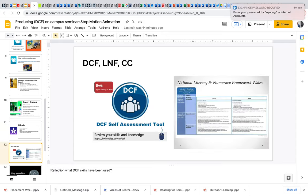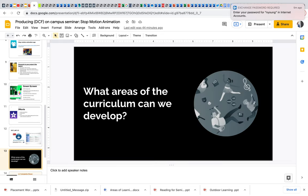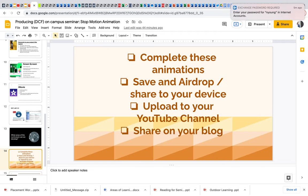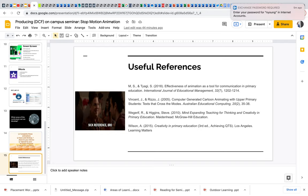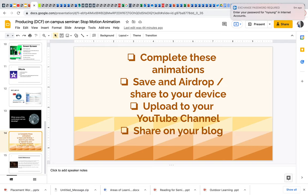If they do finish and some groups will be flying, get them to reflect on what DCF skills, LNF skills, how you can make this more cross-curricular. What areas of the curriculum can we develop with animation? Make sure they share to their blogs and there's some references there.